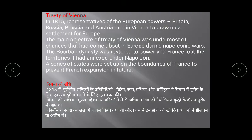Treaty of Vienna — very important topic. In 1815, representatives of European powers — Britain, Russia, Prussia, and Austria — met in Vienna to draw up a settlement for Europe. After defeating Napoleon Bonaparte at the Battle of Waterloo, these powers organised a meeting in Vienna. The aim of this treaty was to undo all the reforms that Napoleon had introduced in Europe.